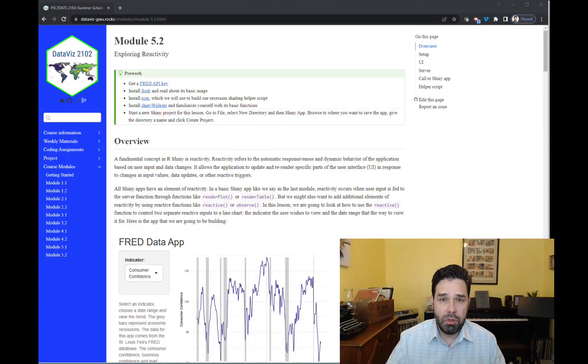We're going to be using the reactive function to add two reactive elements to our plot. So let me go ahead and just show you what we're going to be doing here.